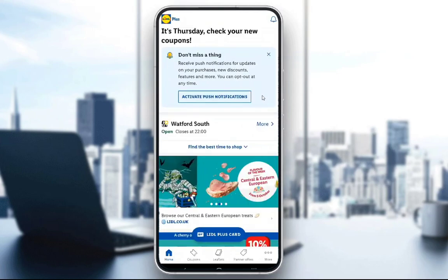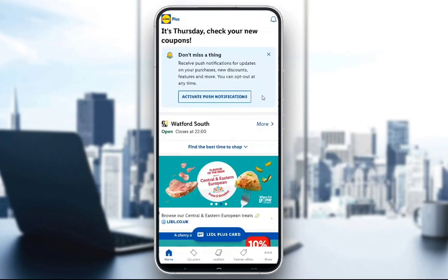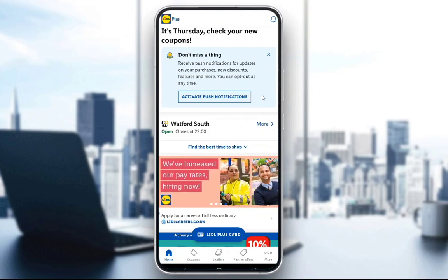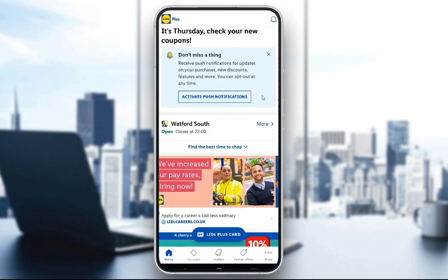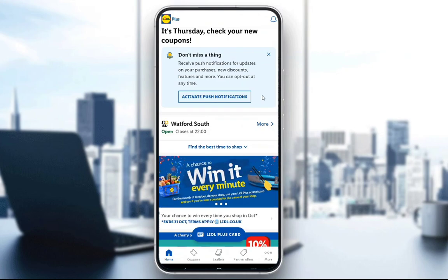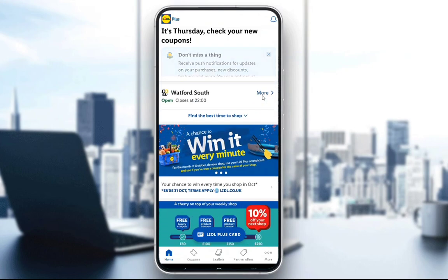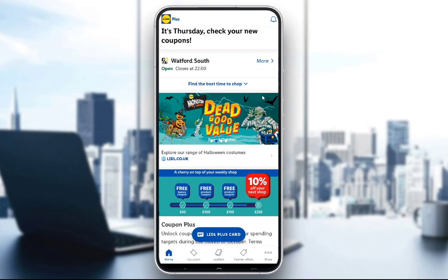What's up guys, what is going on. I hope you're all having a beautiful day and are all good. In this video, what I'll be showing you is how you can use the Lidl Plus app for a lot of things. As you can see, I have entered the Lidl Plus app.